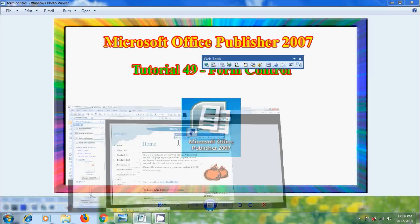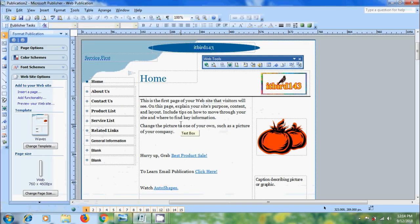Open Publisher 2007. Forms are very helpful to allow people to interact with us easily and allow them to send their information.